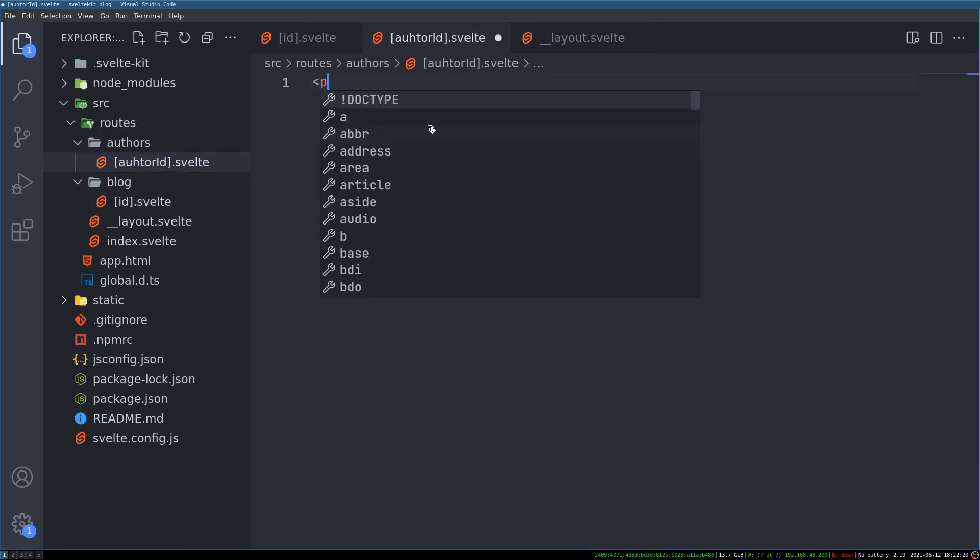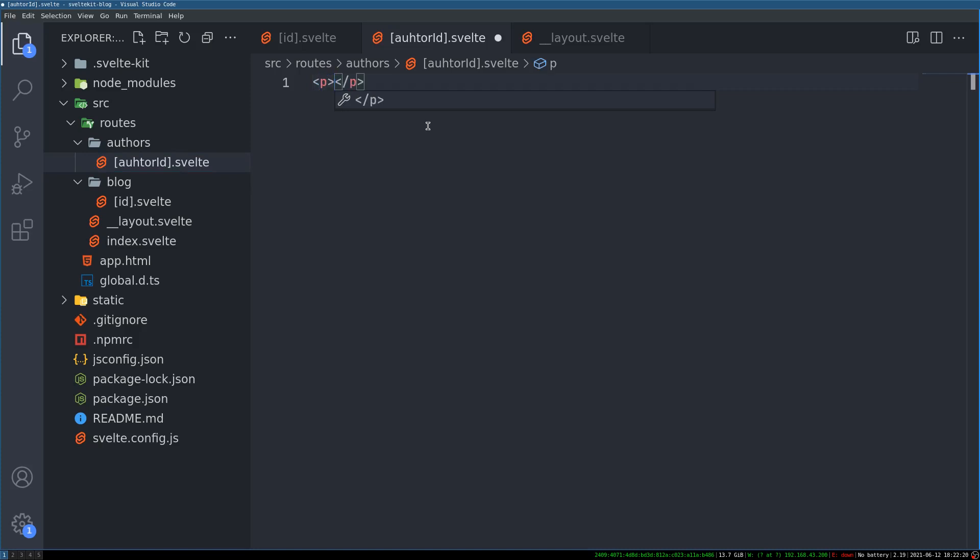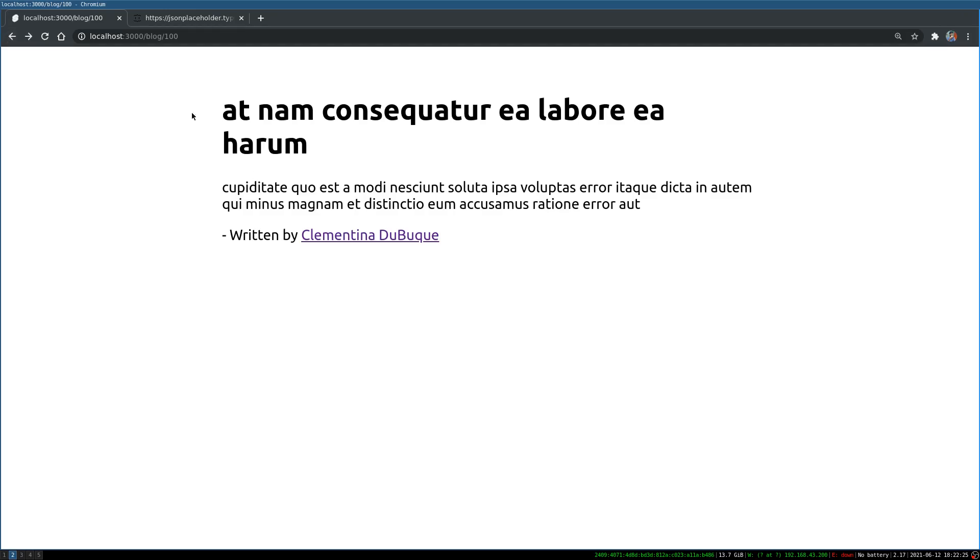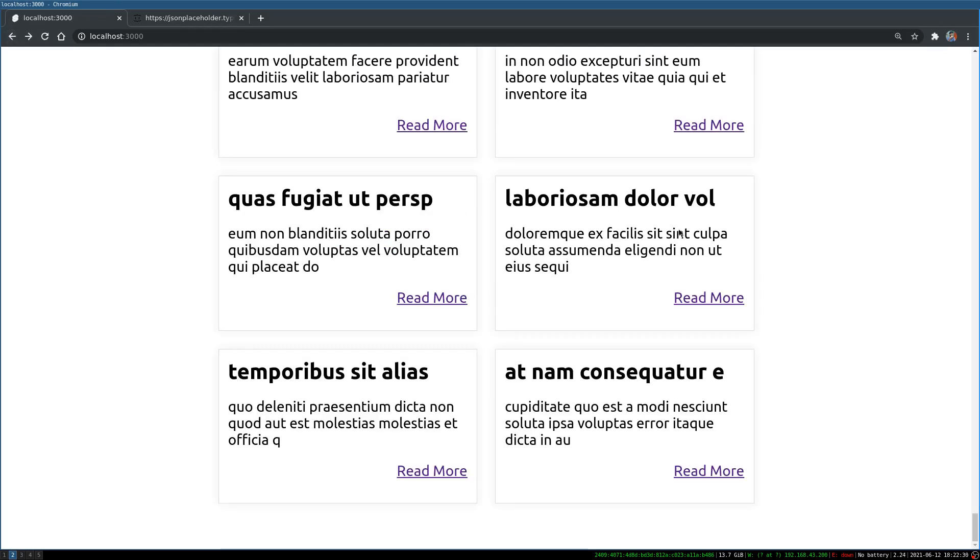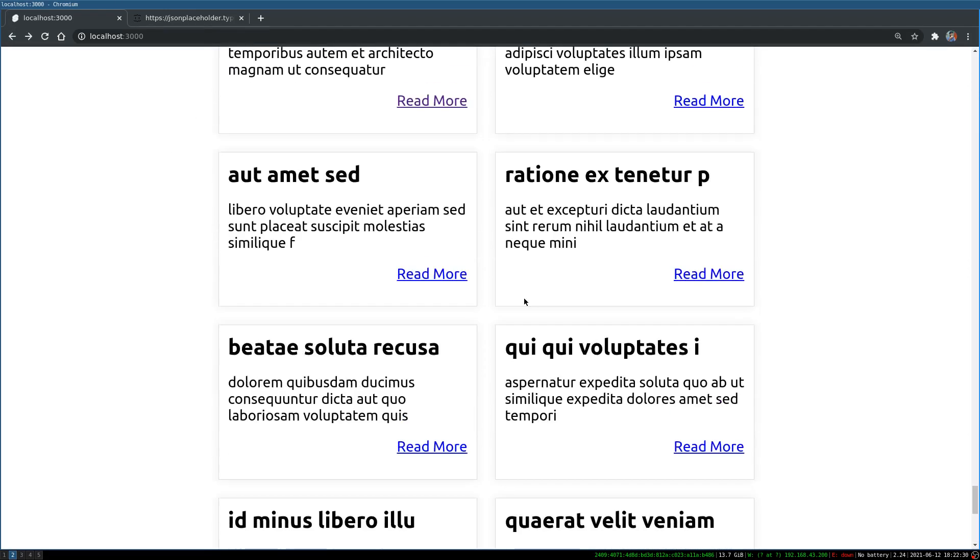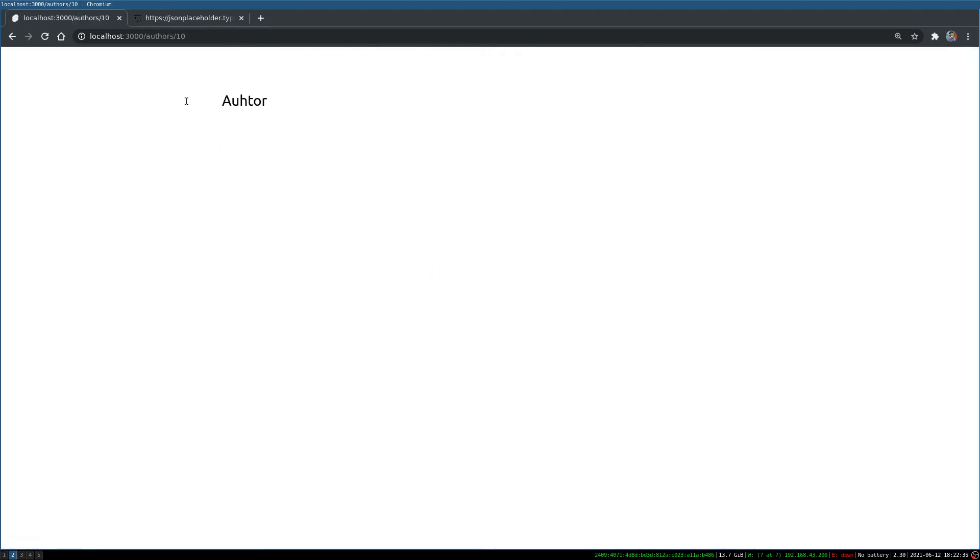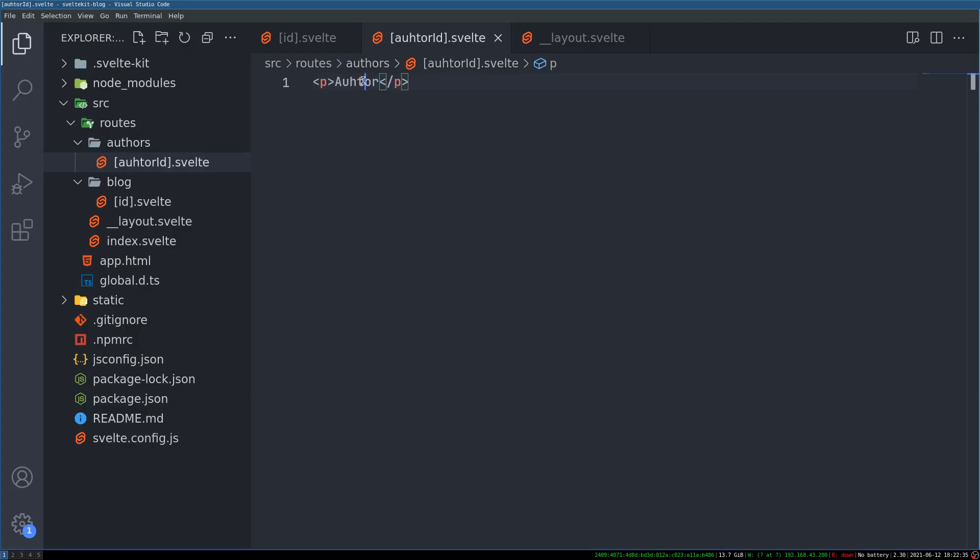Now if we have something here author. This will be shown to all authors. Like it doesn't matter which author you click on. Let's say I click on this and this author and that also shows author. Here also I made a spelling mistake. Something is wrong. Okay. Now we know how to get this id and then how to fetch the author from it.